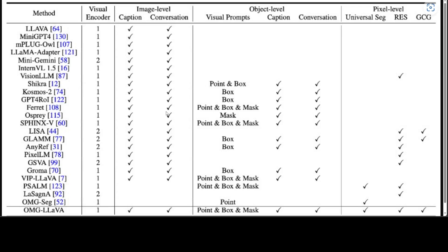There is various benchmarking done on multiple tasks, and I will drop the link in the video description. This comparison of capabilities across different models includes several representative methods. OMG-LLaVA offers the most comprehensive capabilities, encompassing image-level, object-level, and pixel-level understanding and reasoning.